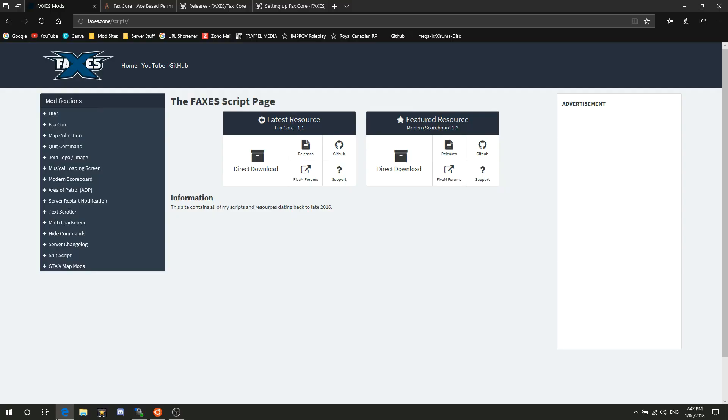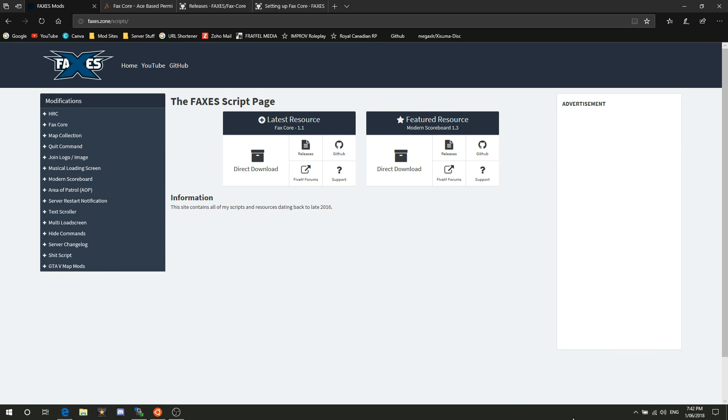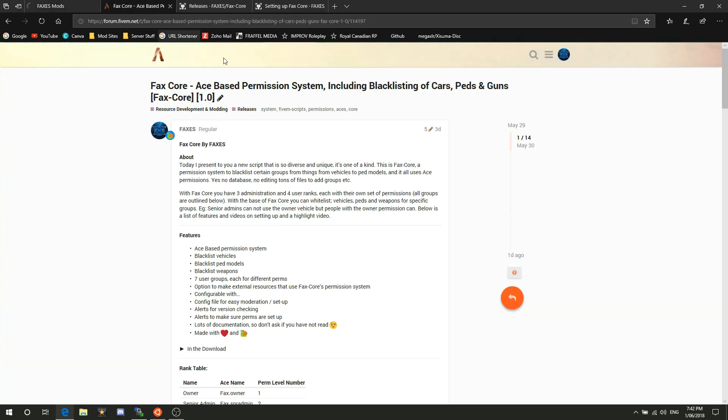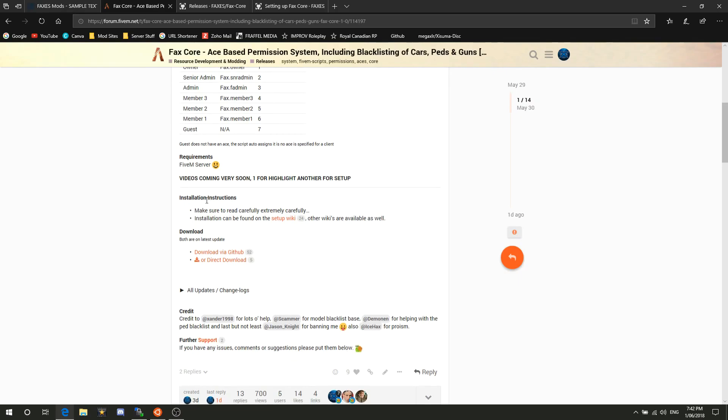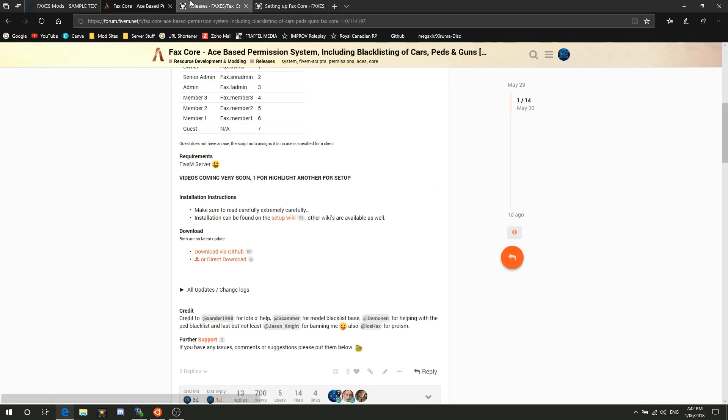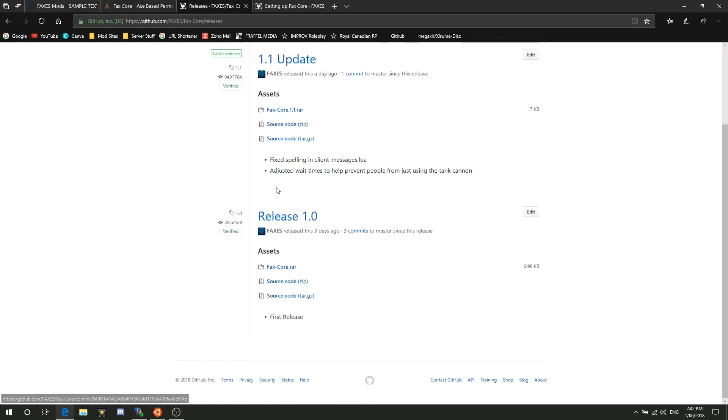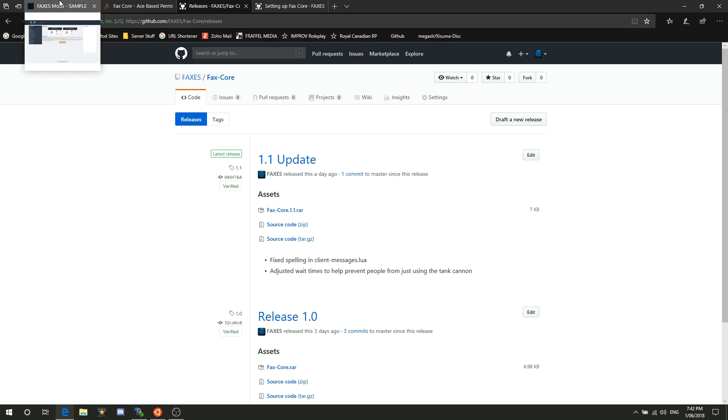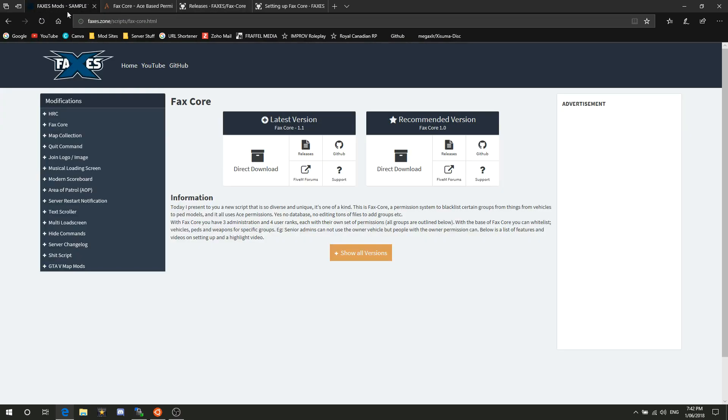Hello everybody, welcome to today's tutorial video. We are going to be taking a look at FaxCore and how you install it into a server as well as set it up. What you want to do is head over to my scripts website, 5M forums, or the releases page on the GitHub. Those are the three places available where you can download stuff.